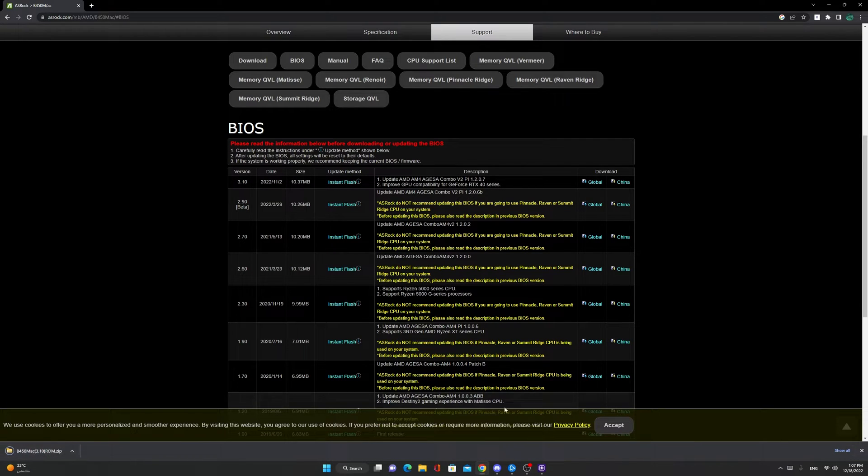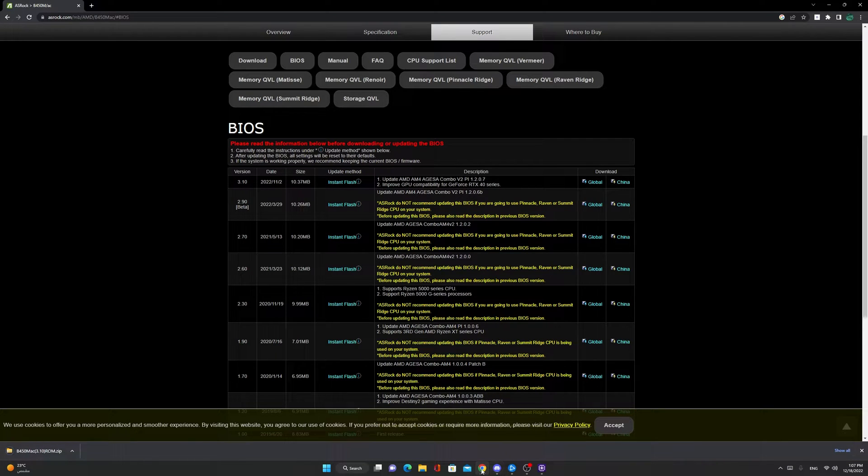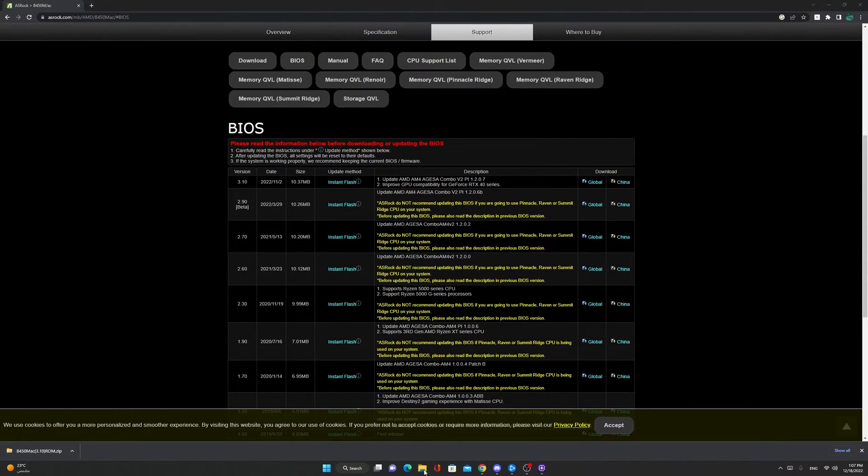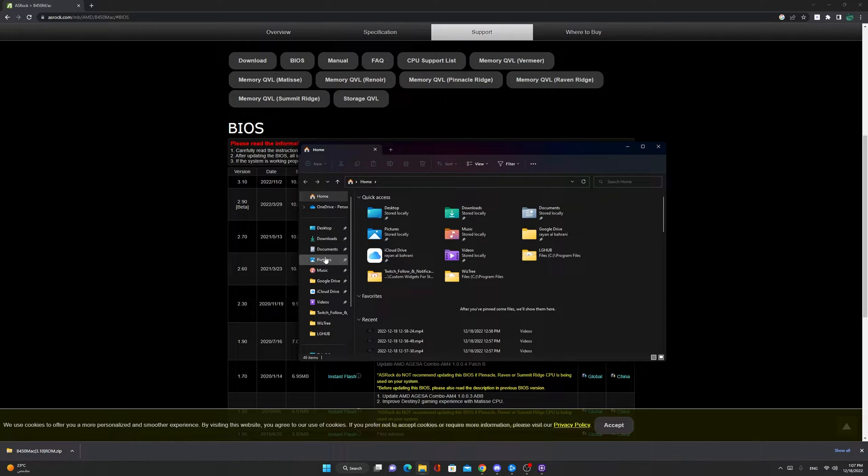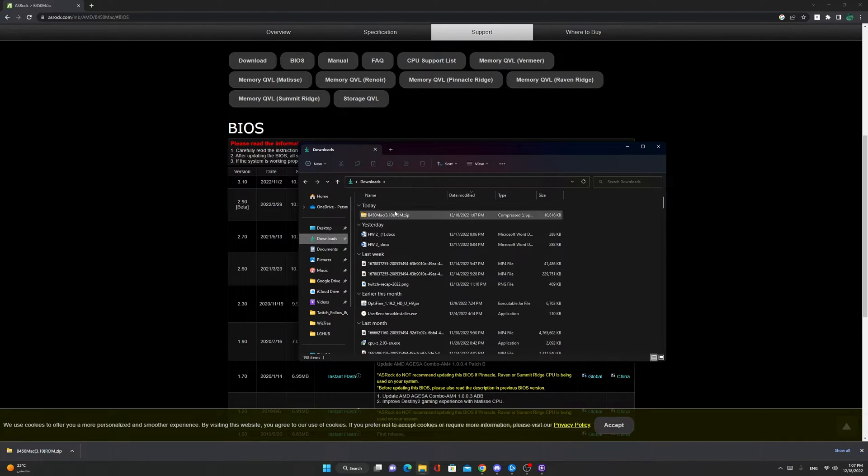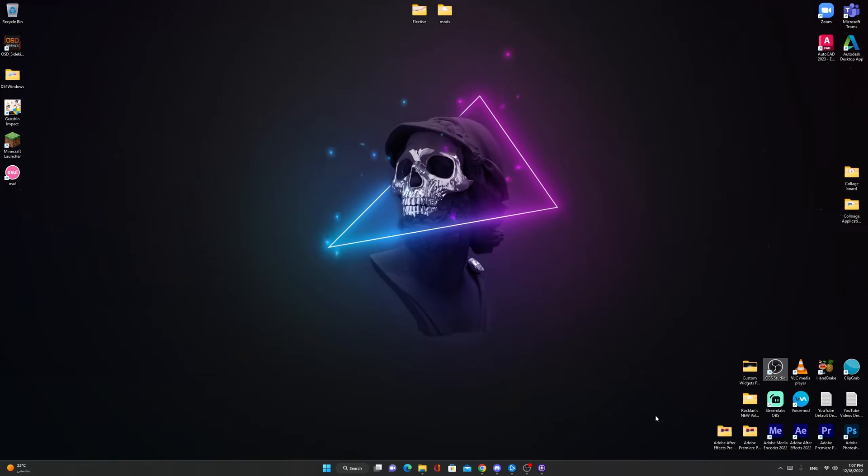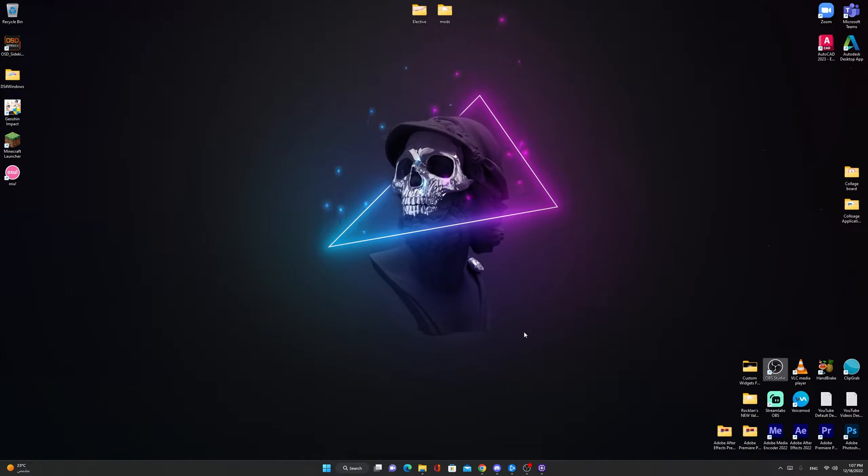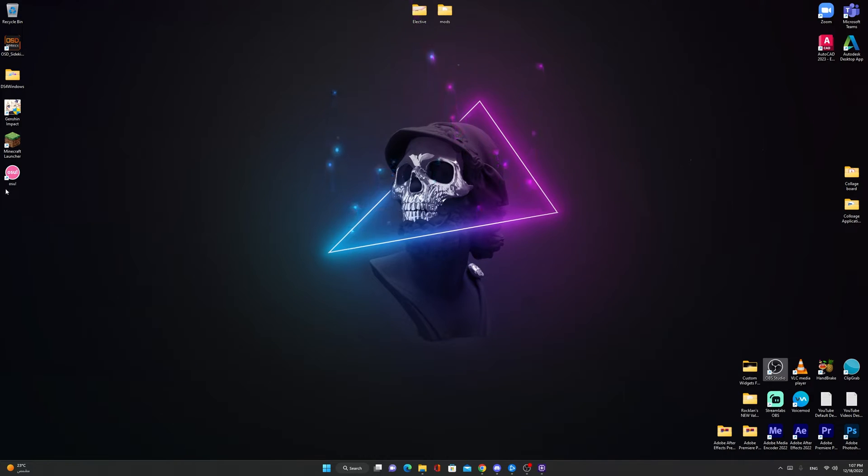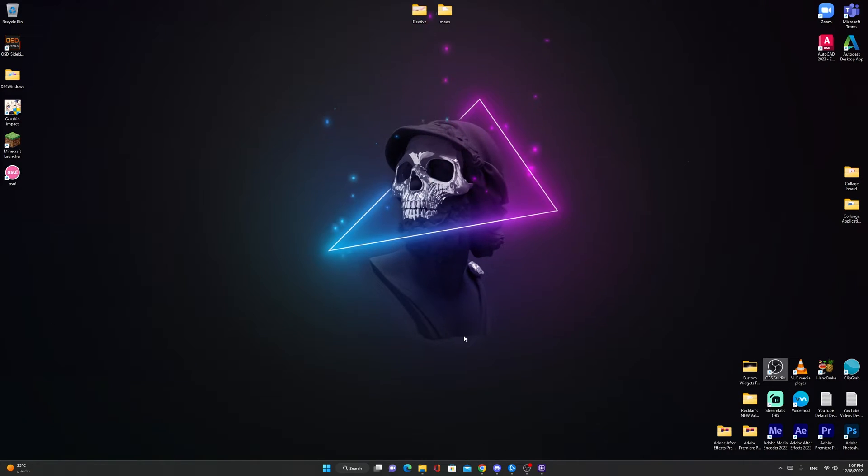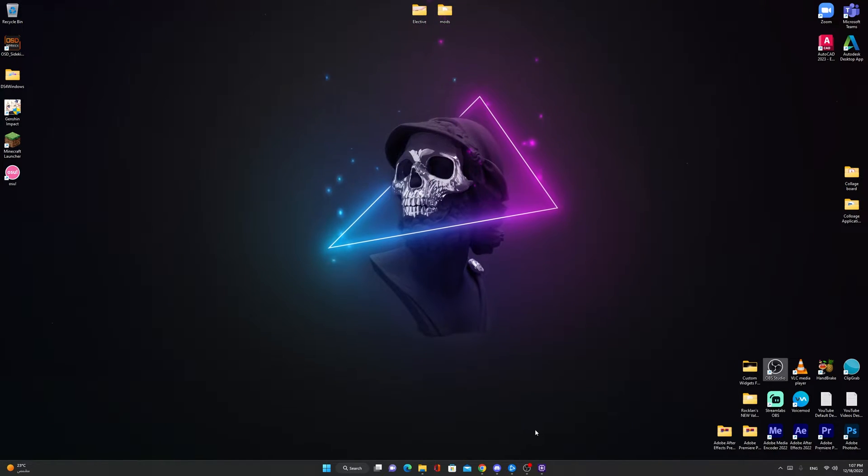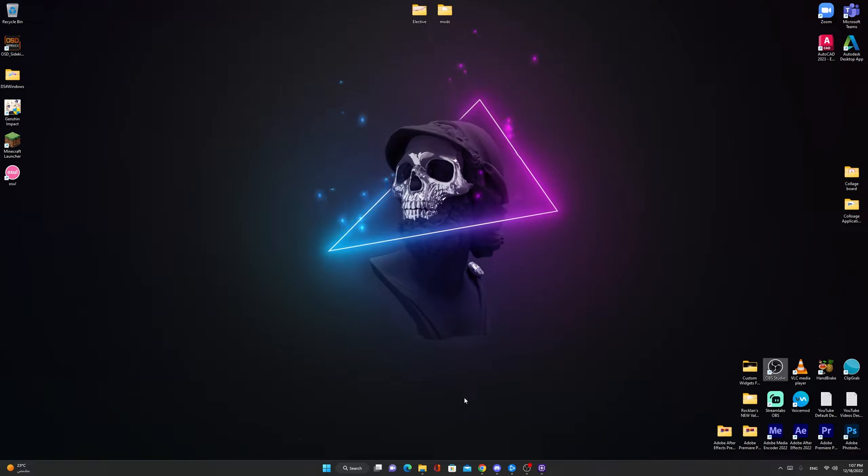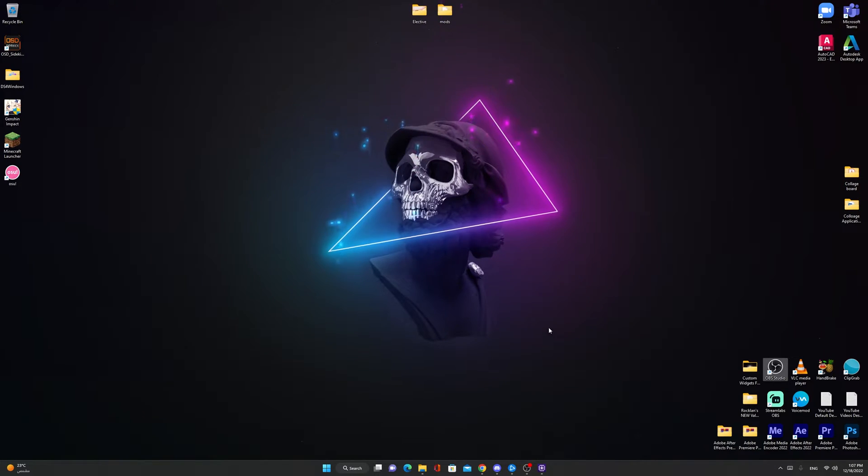Once the download is finished, go to your file explorer, downloads, you have the B450M 3.1. Now what you have to do is make sure that you have a USB drive and its file system is FAT32, FAT16 or FAT12.